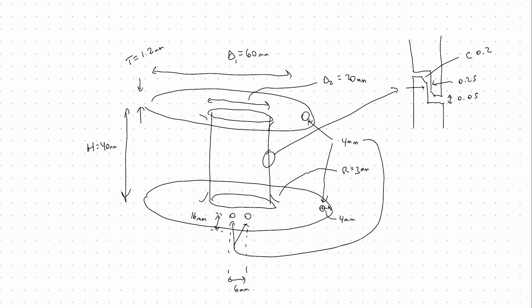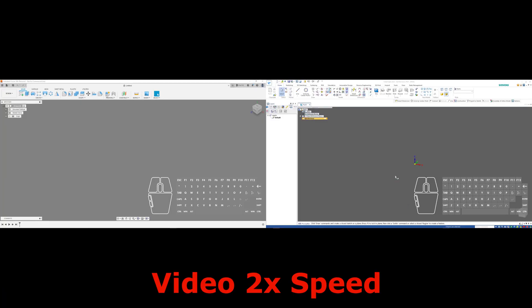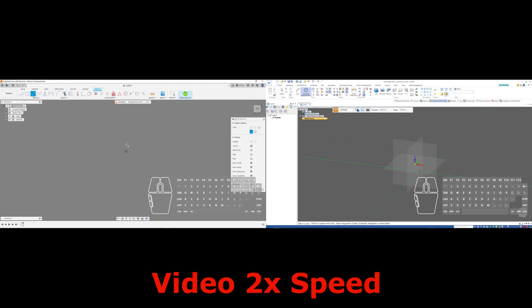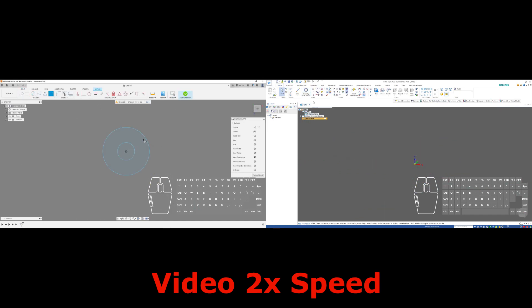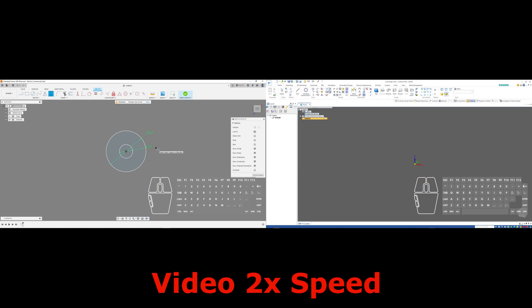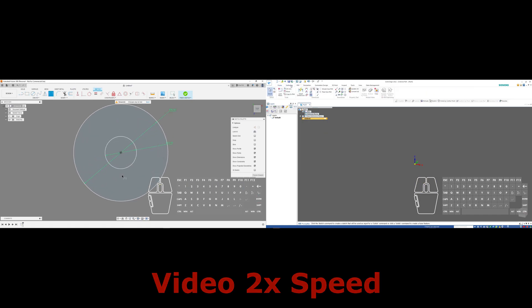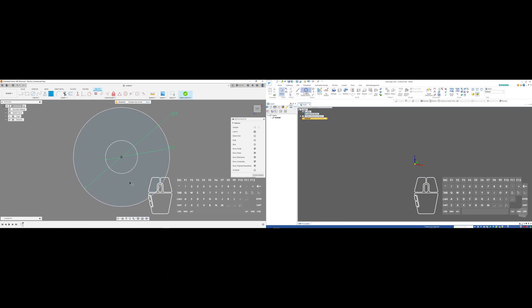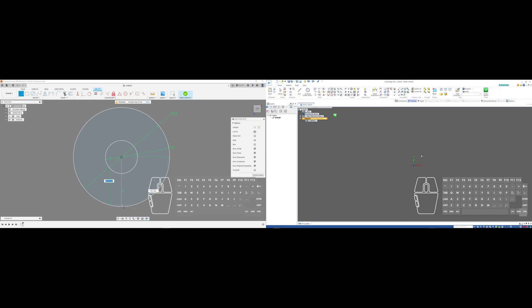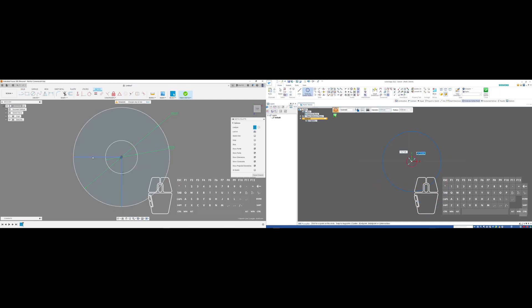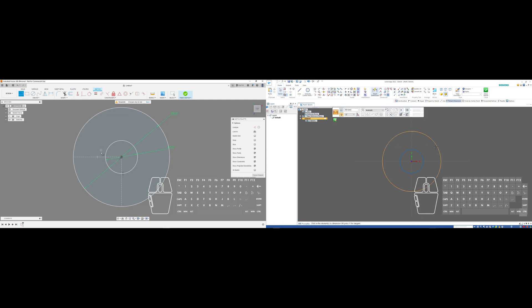We're going to be working off of this sketch that I drew which has some of the basic dimensions outlined. We'll go ahead and jump right into both programs and do a side-by-side here so we can compare both the performance of the program itself running on my Asus G14 laptop as well as how some of the shortcuts and interface works between the two.